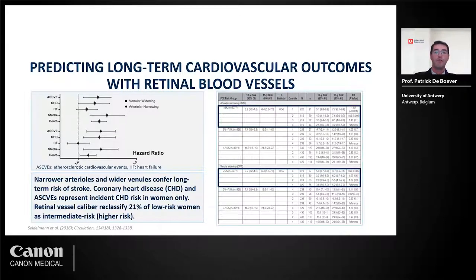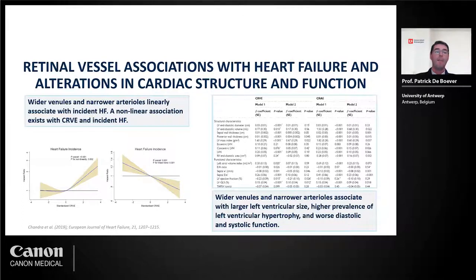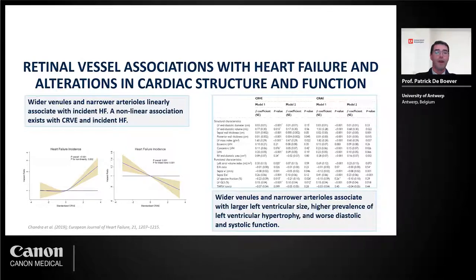In parallel, further analysis showed in more detail that wider venules and narrower arterioles were significantly linked with the development of heart failure. There was a linear relationship for the arterioles, where narrower values induced higher risk and wider values were more protective. Larger retinal venules were again linked to a higher risk of heart failure, confirmed with other cardiovascular techniques showing links between venule widths and worse diastolic and systolic function.